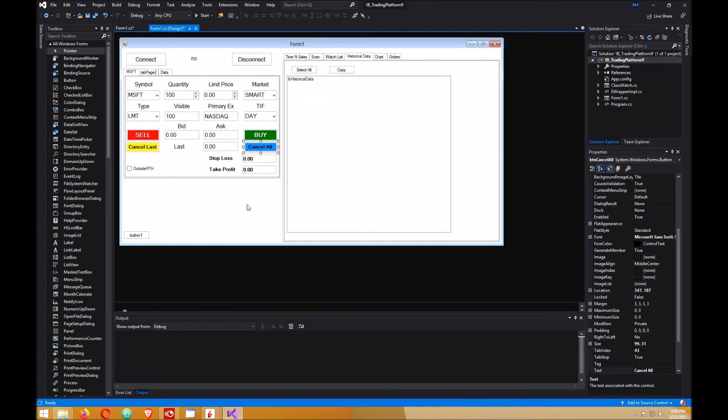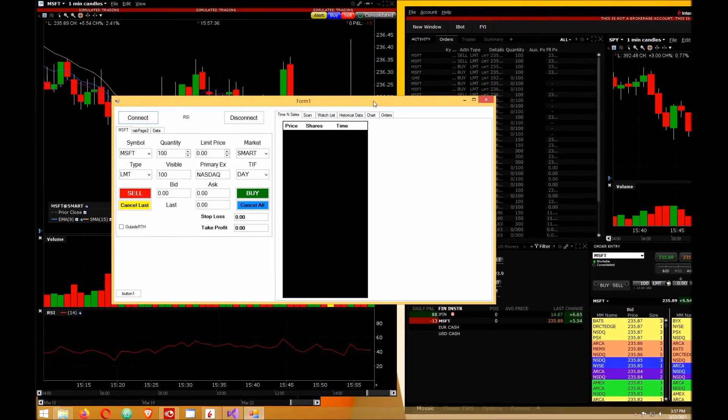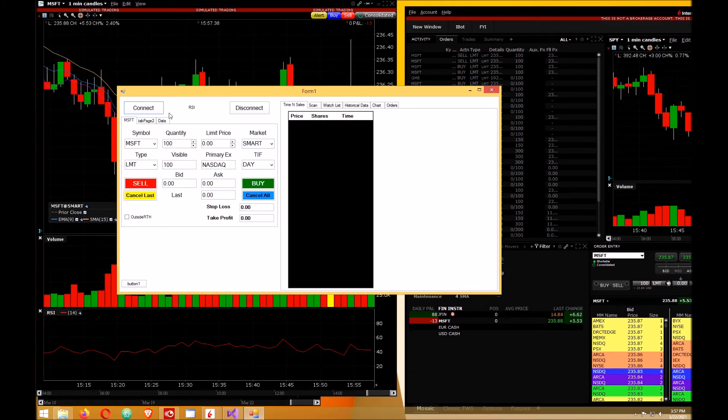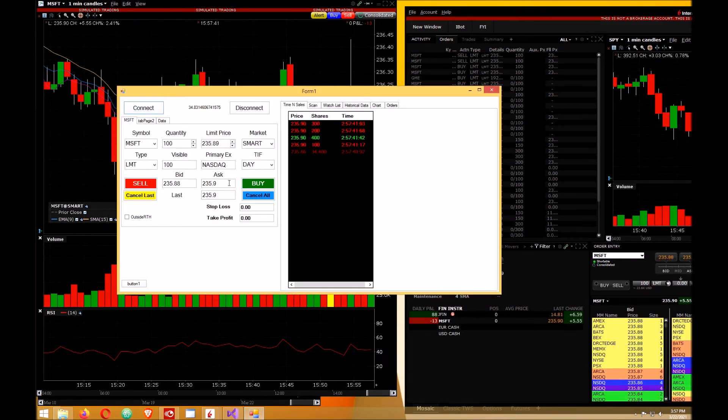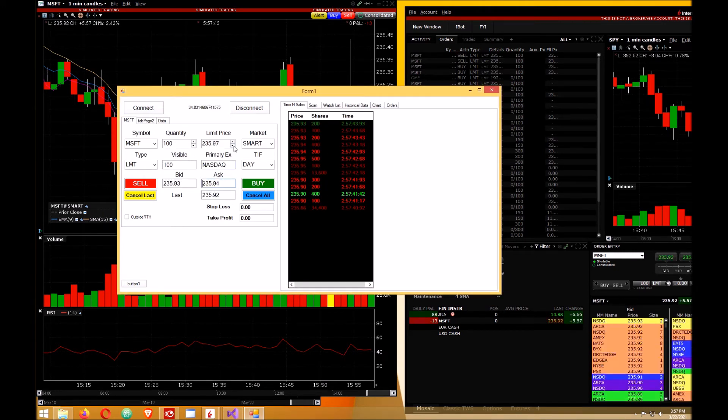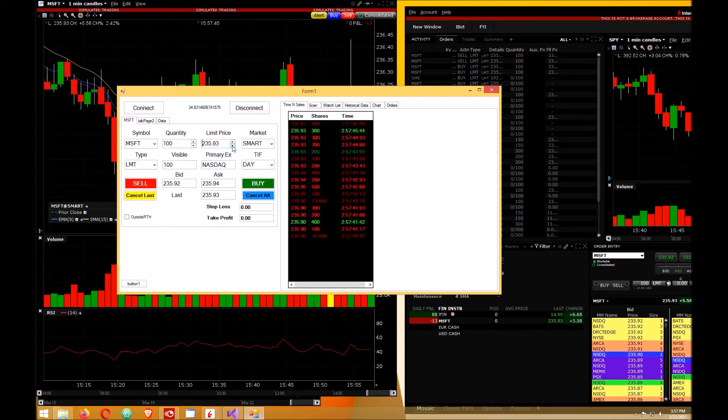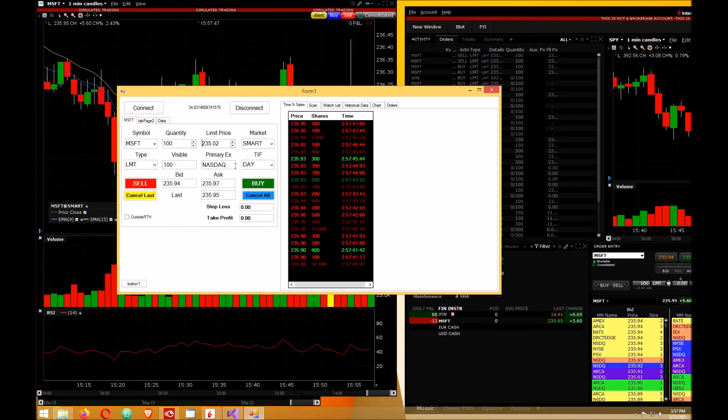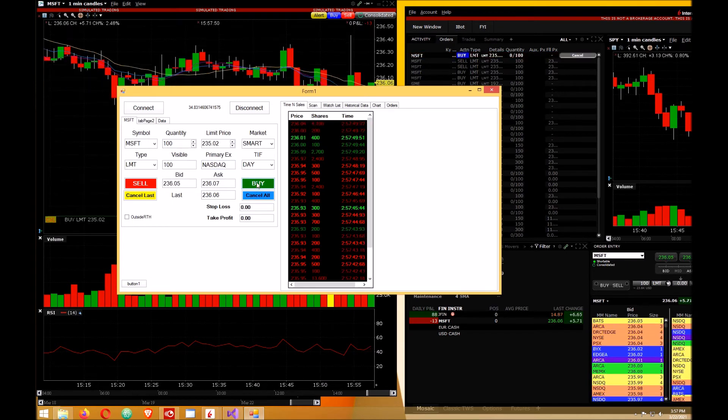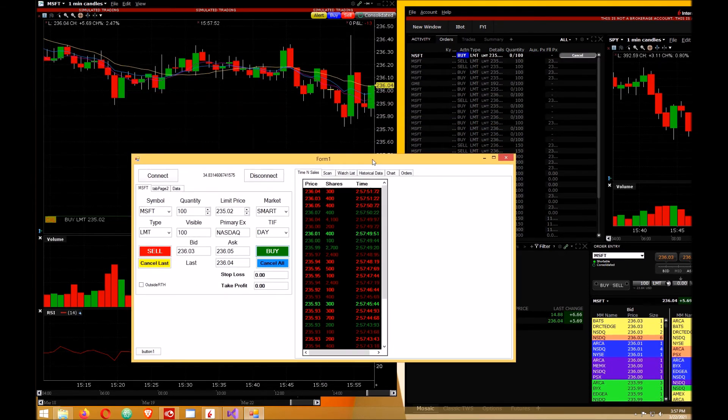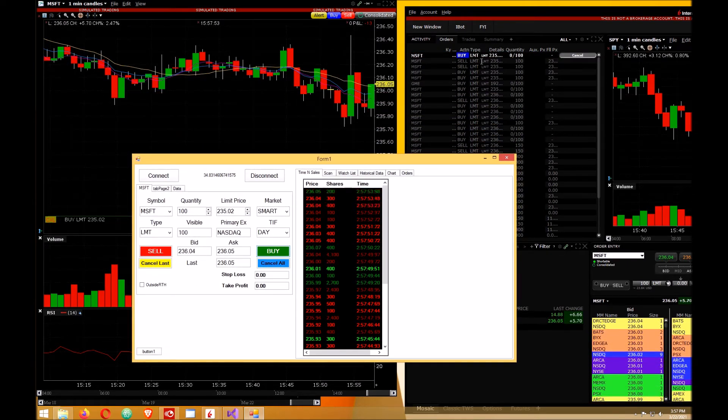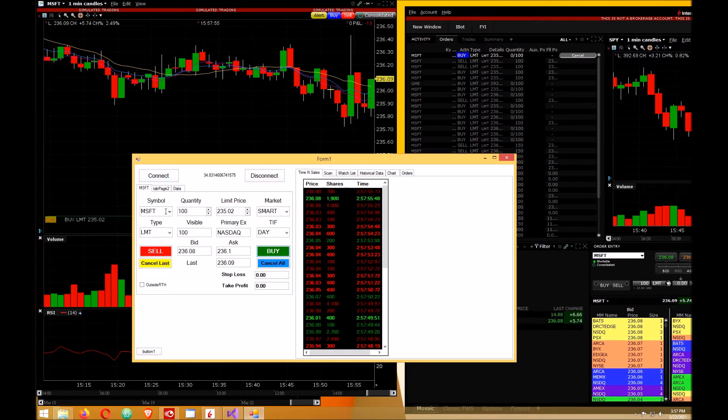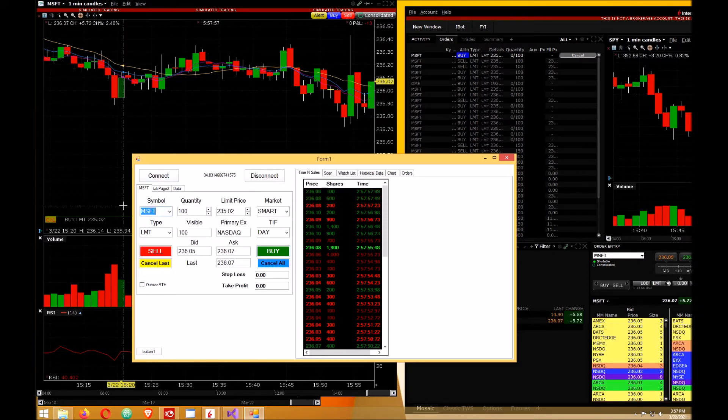Okay, here we are. First thing you want to do is connect and place an order to buy Microsoft. So hit buy and your order's set here. Now I'm going to buy some GameStop GME.